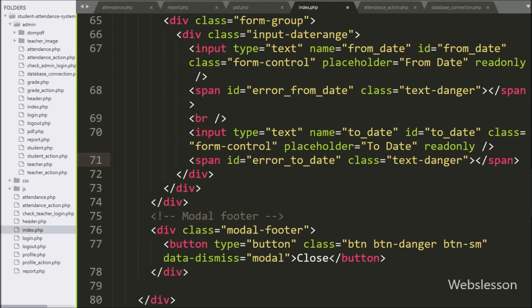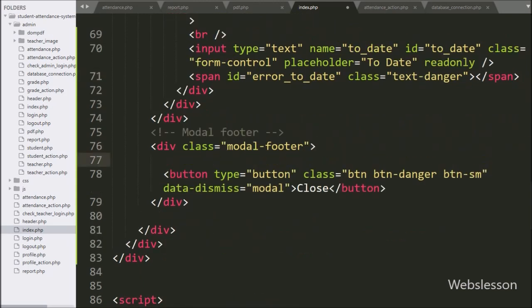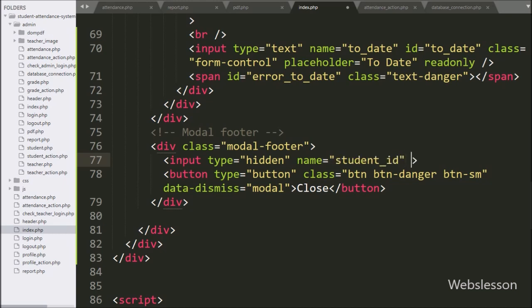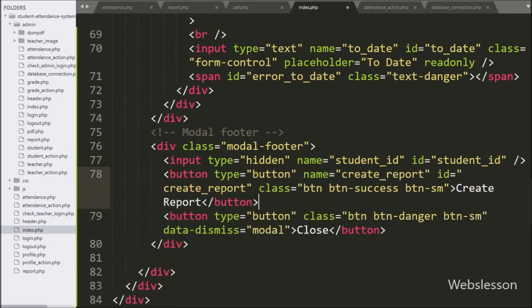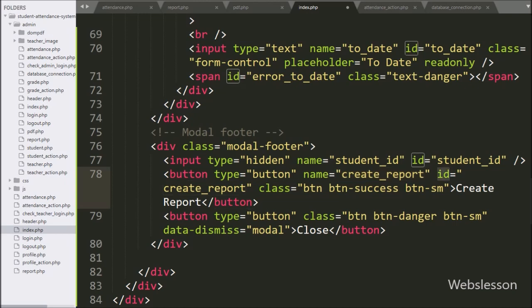Under the modal footer class, we have written input type equal to hidden, with name and ID equal to 'student-ID'. Under this tag we will store the particular student's ID. Below this, we have written button type equal to button, with name and ID equal to 'create-report', and button text 'Create Report'.